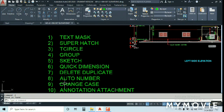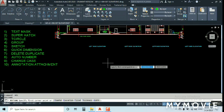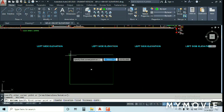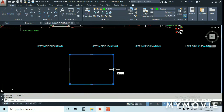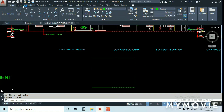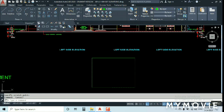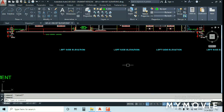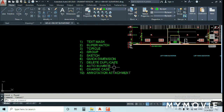Delete Duplicate Objects: if you accidentally place two or three overlapping objects, they make your file heavy. Instead of deleting one by one, go to Modify and use the Swipe option — like a Harry Potter swipe — to select and delete all duplicate objects at once. After that, run Purge to also clean up unused layers from your layer manager.